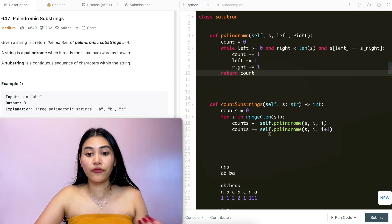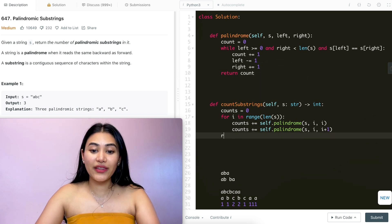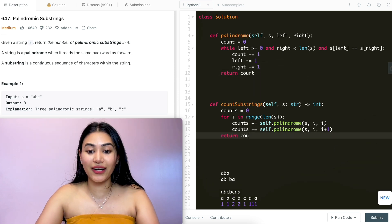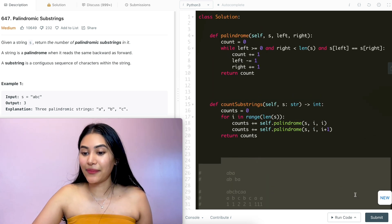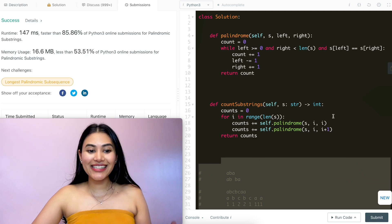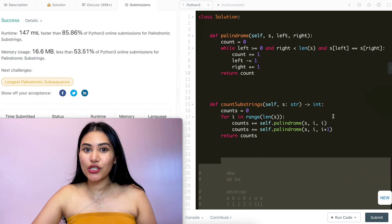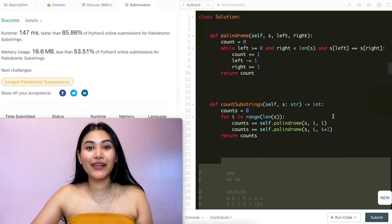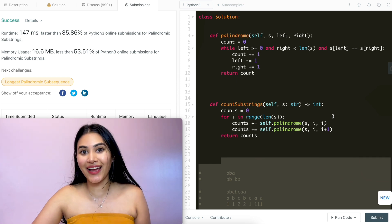And once we do this for every single index, all we do at the end is return counts. So let's go ahead and submit this, and it is accepted. Now before leaving, let's just run through a super quick example to see exactly what our code is doing line by line.